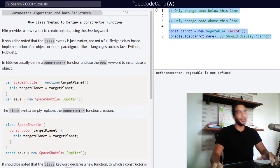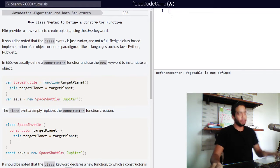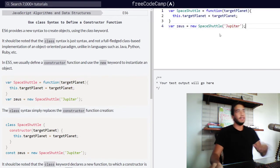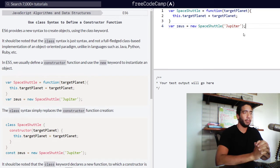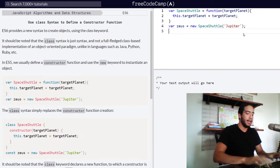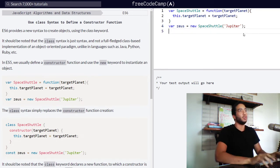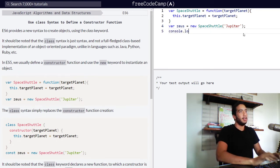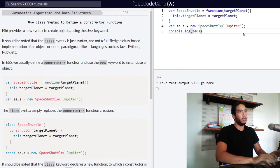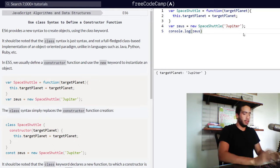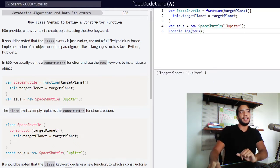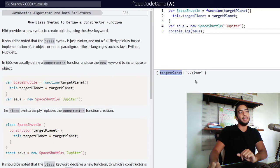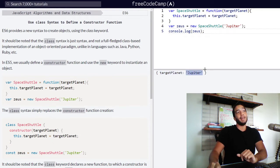So let's just see this code in action so you guys can see what's going on. And console log our Zeus object. So you can see that it has a property called target planet, which contains a value of Jupiter.